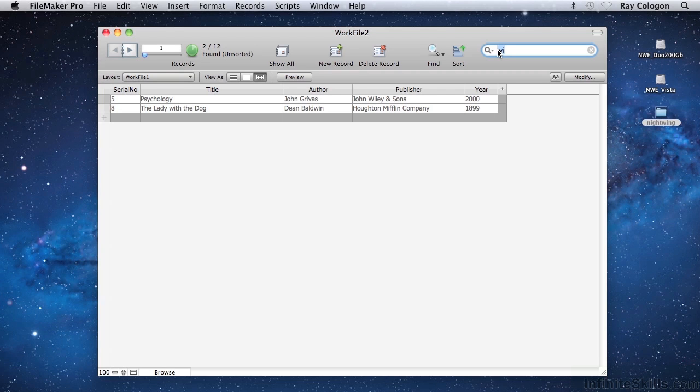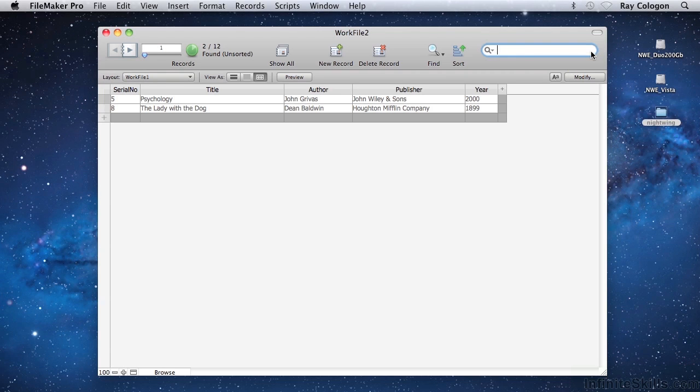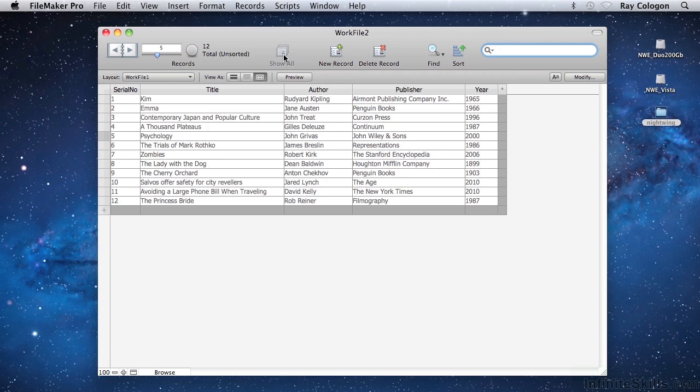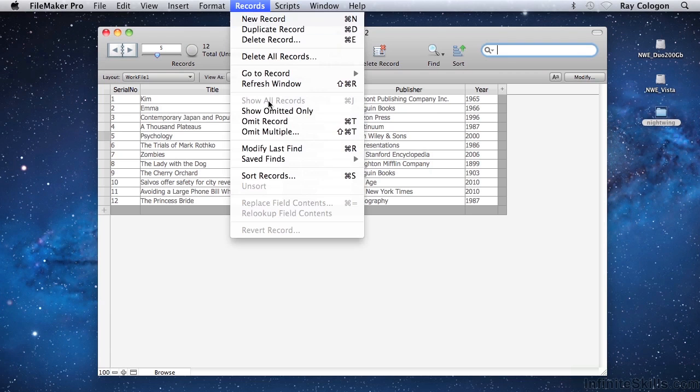You can use the button labelled with an X at the right of the Quick Find field to clear the Quick Find field criteria. While this clears the criteria, it doesn't cancel the find. To do that, I must also click on the Show All button. Or alternatively, I can select the Show All Records command from the Records menu.